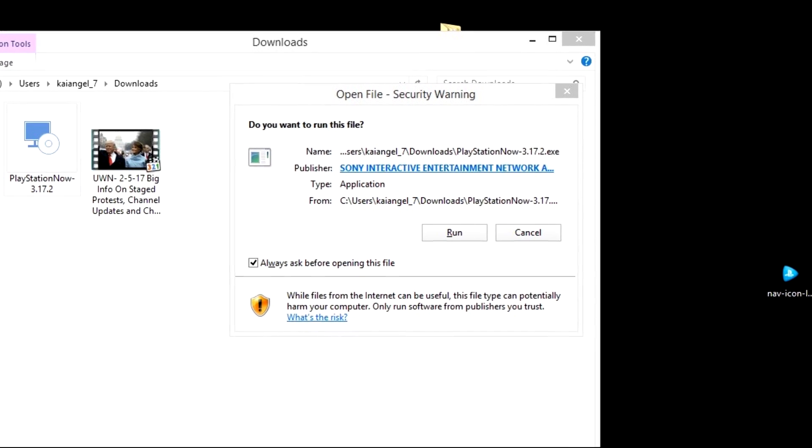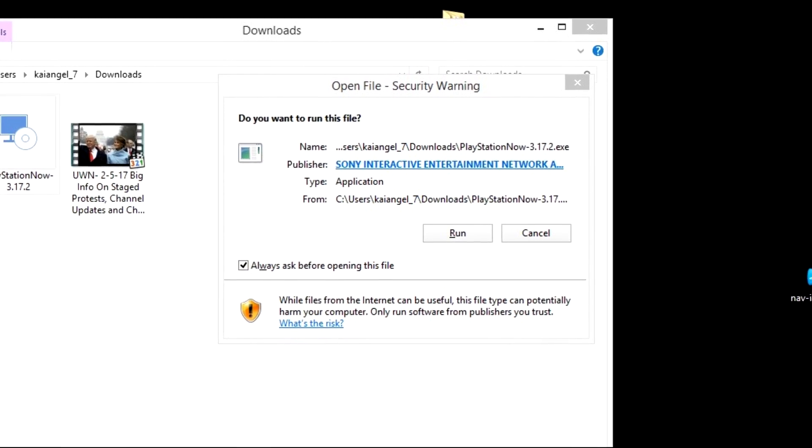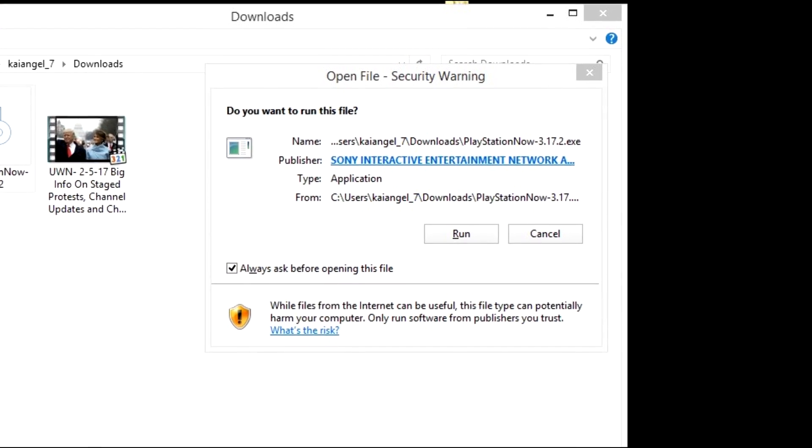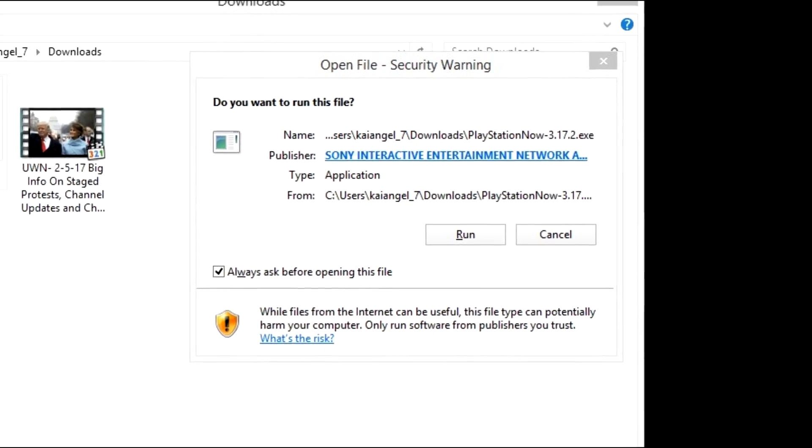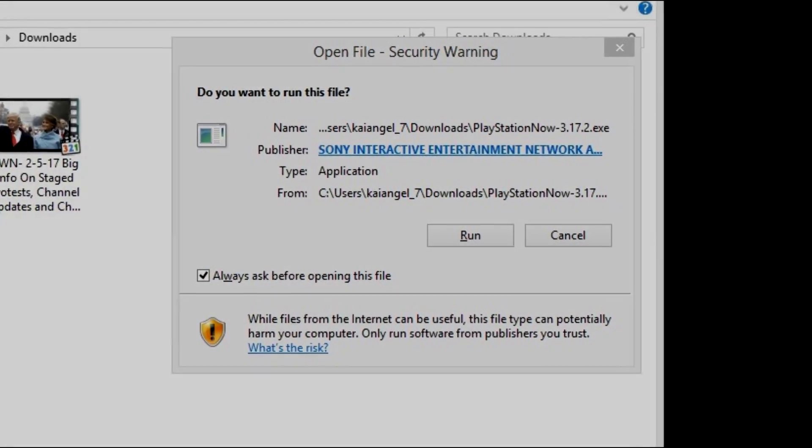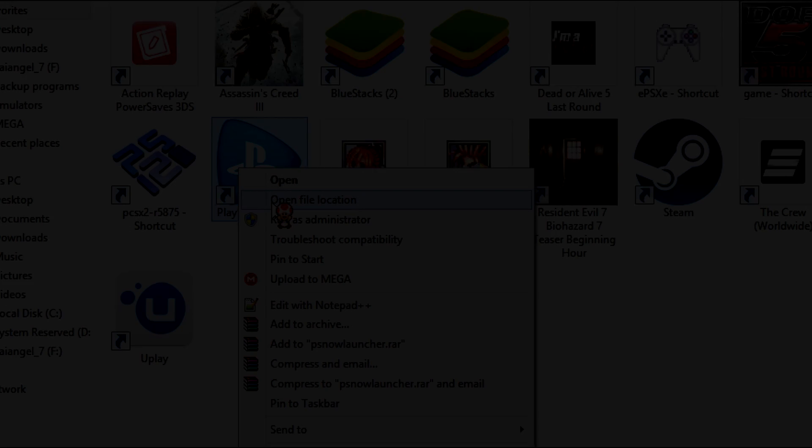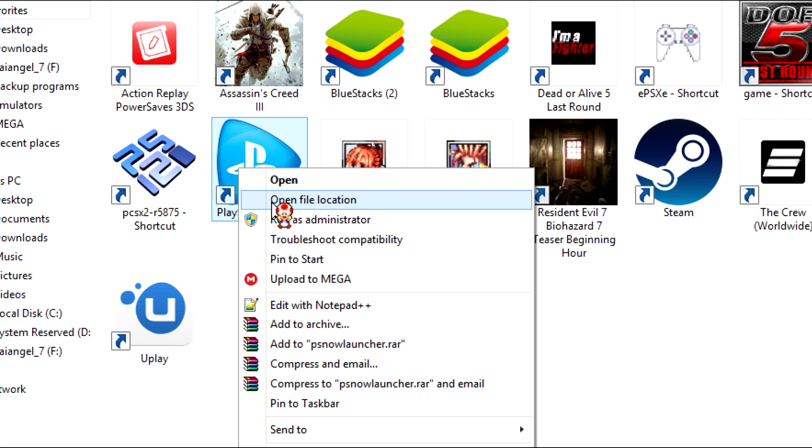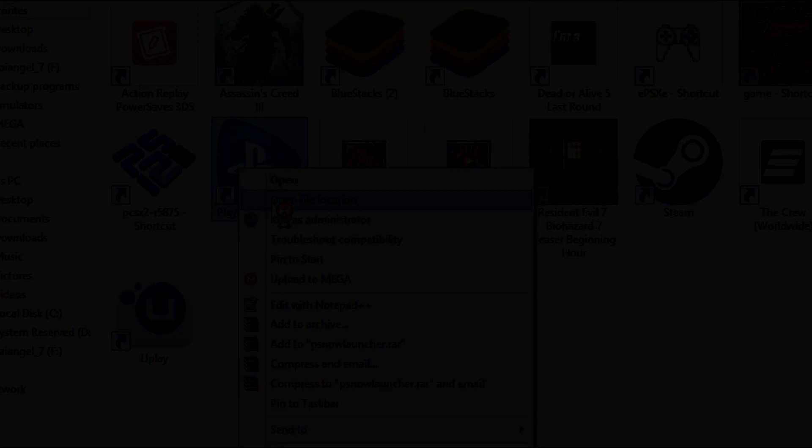Once it's finished, you want to go to wherever you may have saved your desktop shortcut for PlayStation Now, go to it and right click on the shortcut. Once you right click on the shortcut, you're going to see a few options. What you want to click on is open file location.